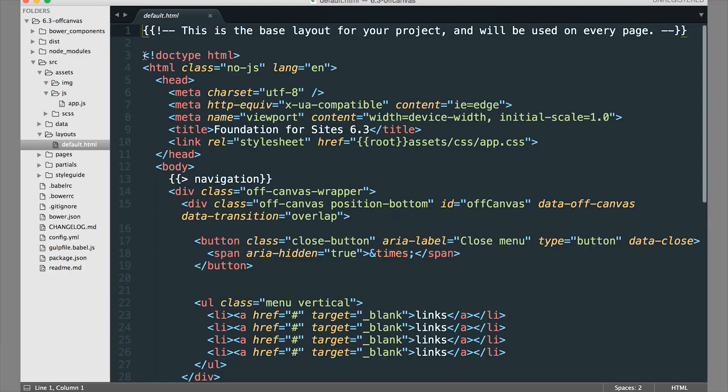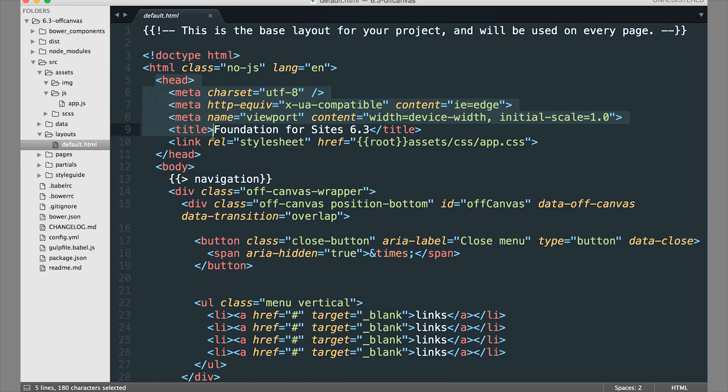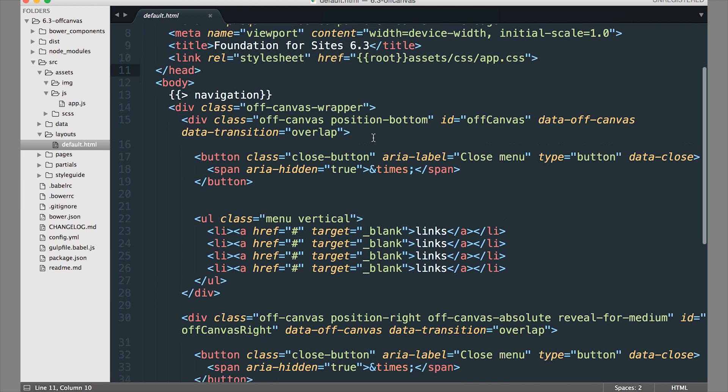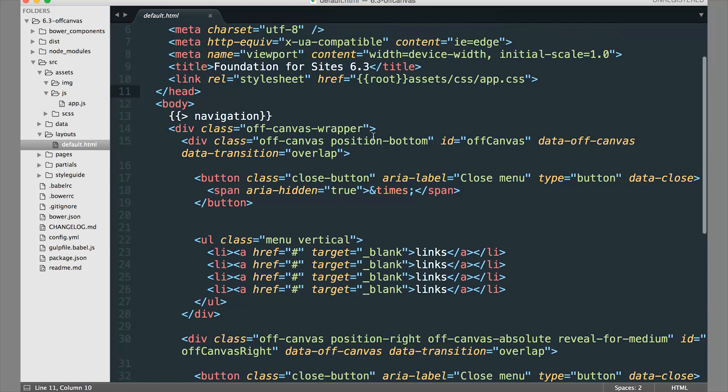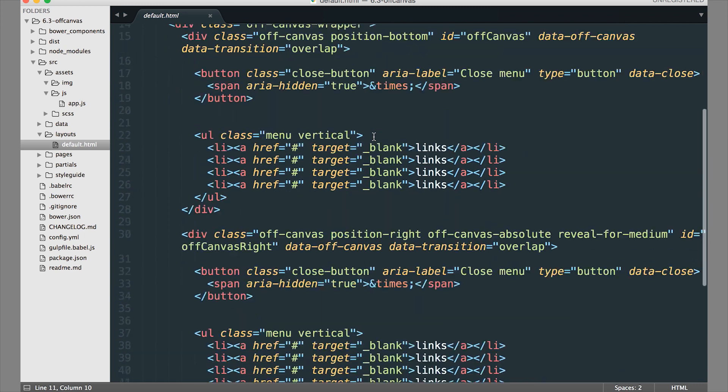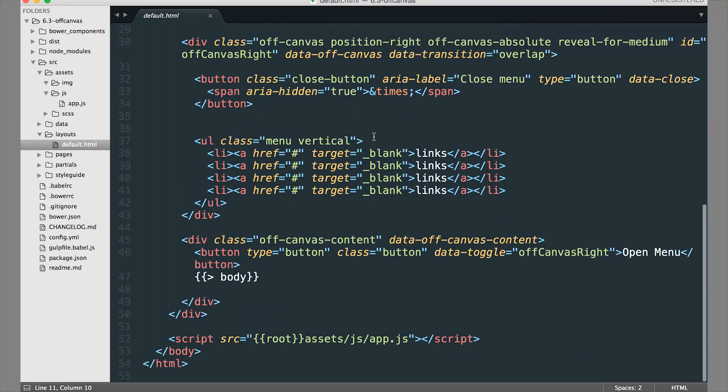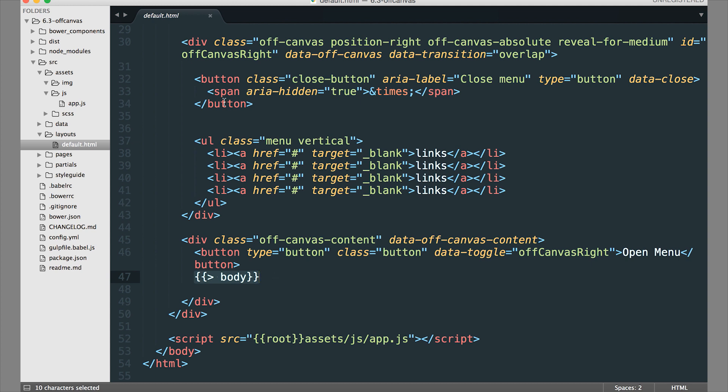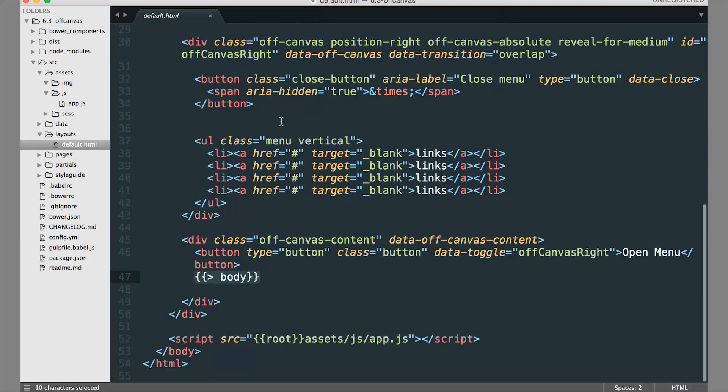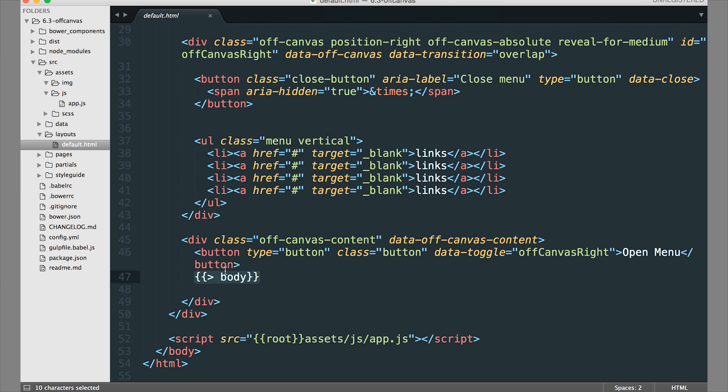You can see that the boilerplate is here - HTML5 doctype, HTML tags, and then you have your head tag that links to your CSS. This is automatically going to inject the body of all your pages right in here. This has a little bit more production code to create an off-canvas, but you can see that the body of each of your pages will actually be injected into this layout.